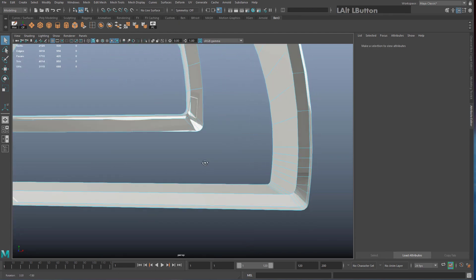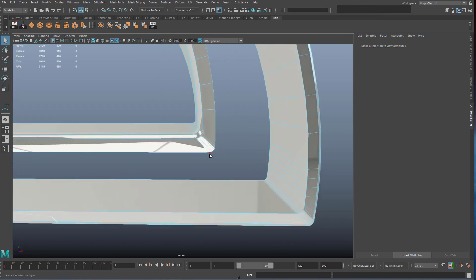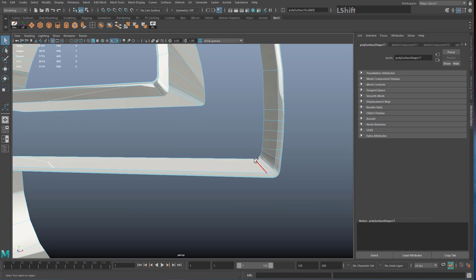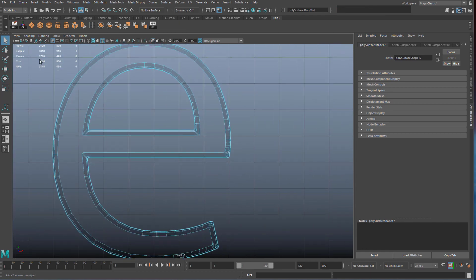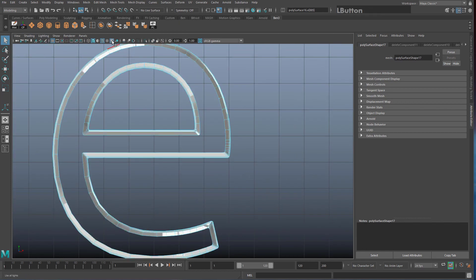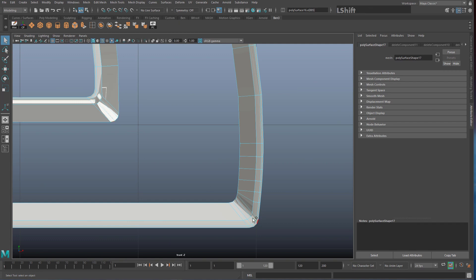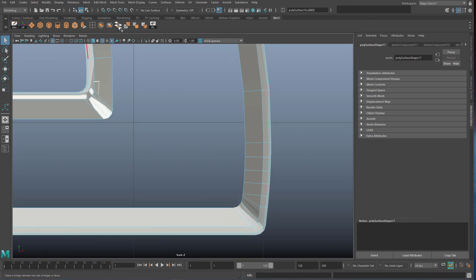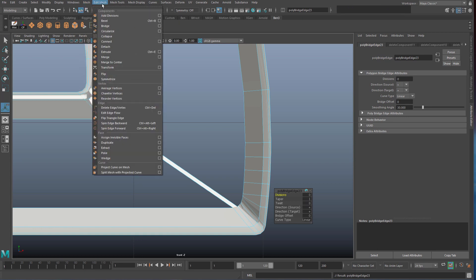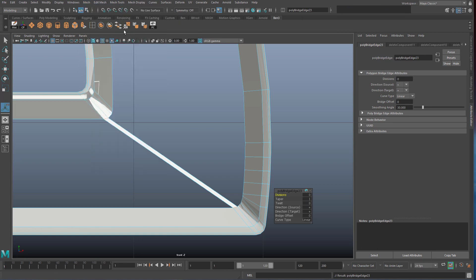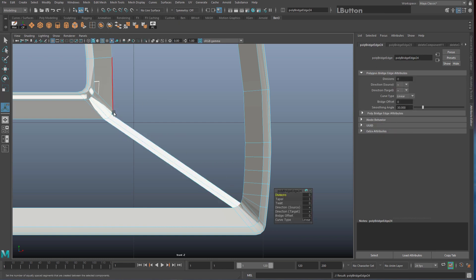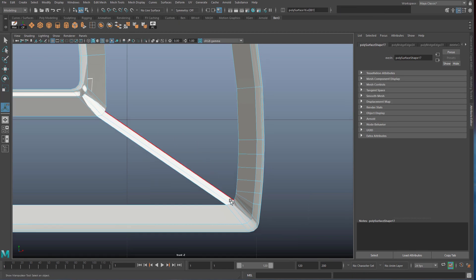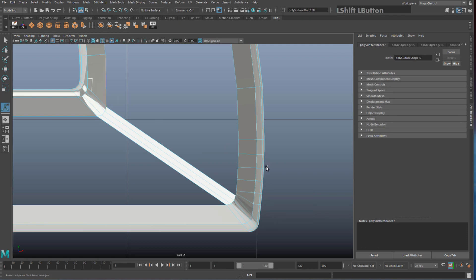Now go to edge mode and start bridging areas you're confident about. Click an edge on one side and the matching edge on the other, then use the Bridge tool. Add Bridge to your shelf with Ctrl+Shift from Edit Mesh > Bridge. To speed things up, pressing G on the keyboard repeats the last command — so Shift-select two opposite edges and hit G. This makes the bridging process much faster.